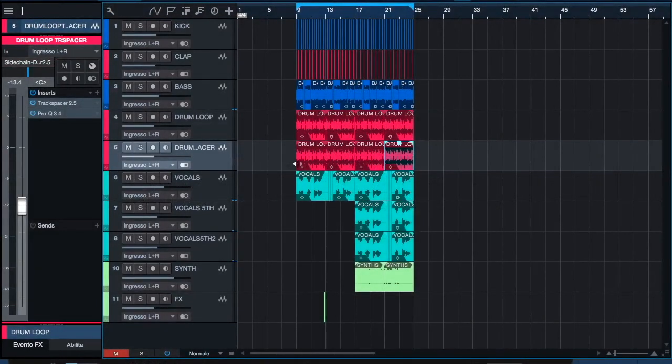Hey guys, welcome to a new episode of Pro Audio Loft. I'm Larry, head engineer of Bigfoot Studios based in Rome. We're a studio that provides mixing, mastering, and production services. Today I will show you the way I utilize a really interesting tool by Waves Factory — it's called Trackspacer. It's a great, beautiful plugin.